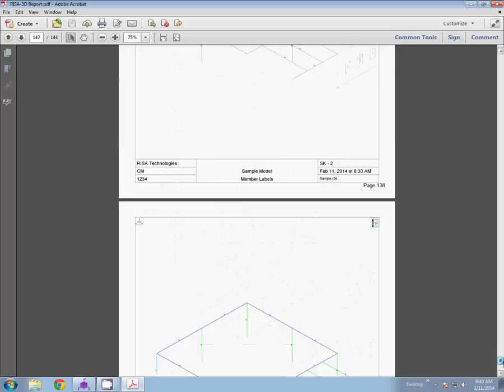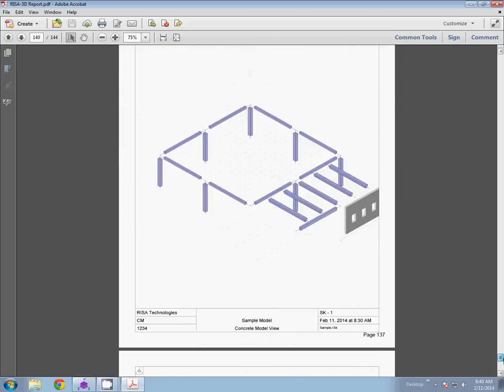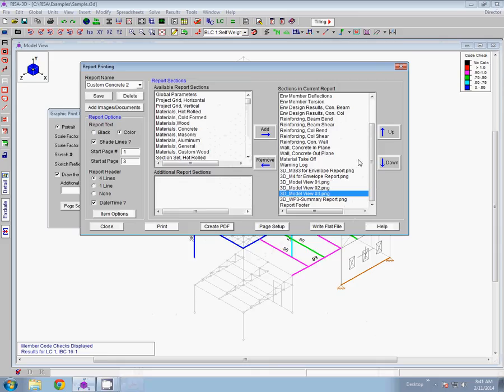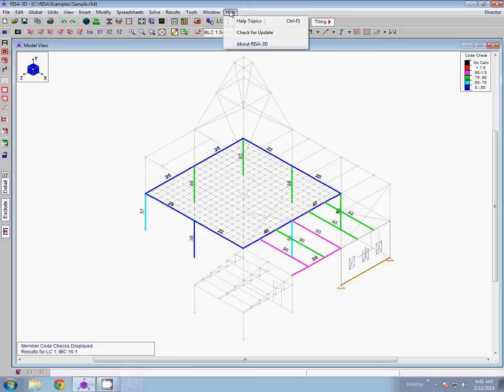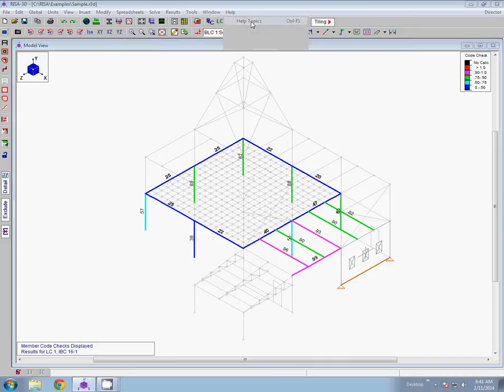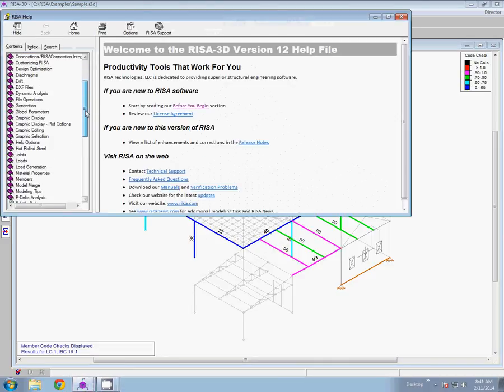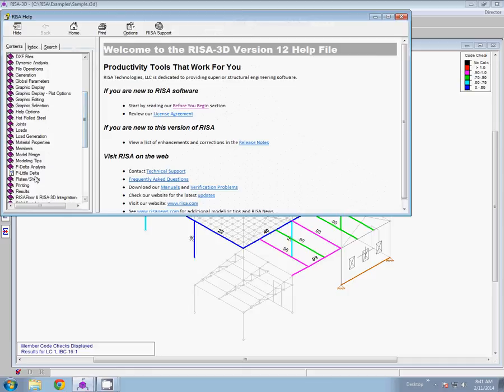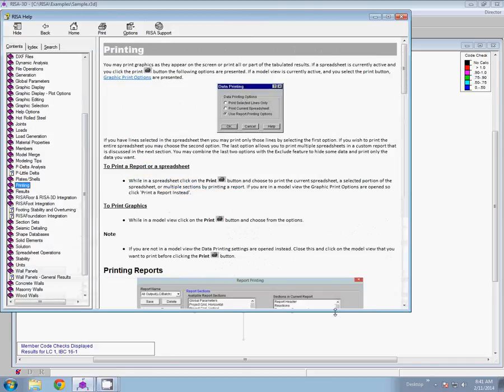And that's all. If you have any other questions, please feel free to email us at support at risa.com or check out our help file within the program. You can get to it by going up to help, help topics. If you go into the contents window, you can come down to the printing topic and you'll see all the information listed there. Thanks, have a great day.